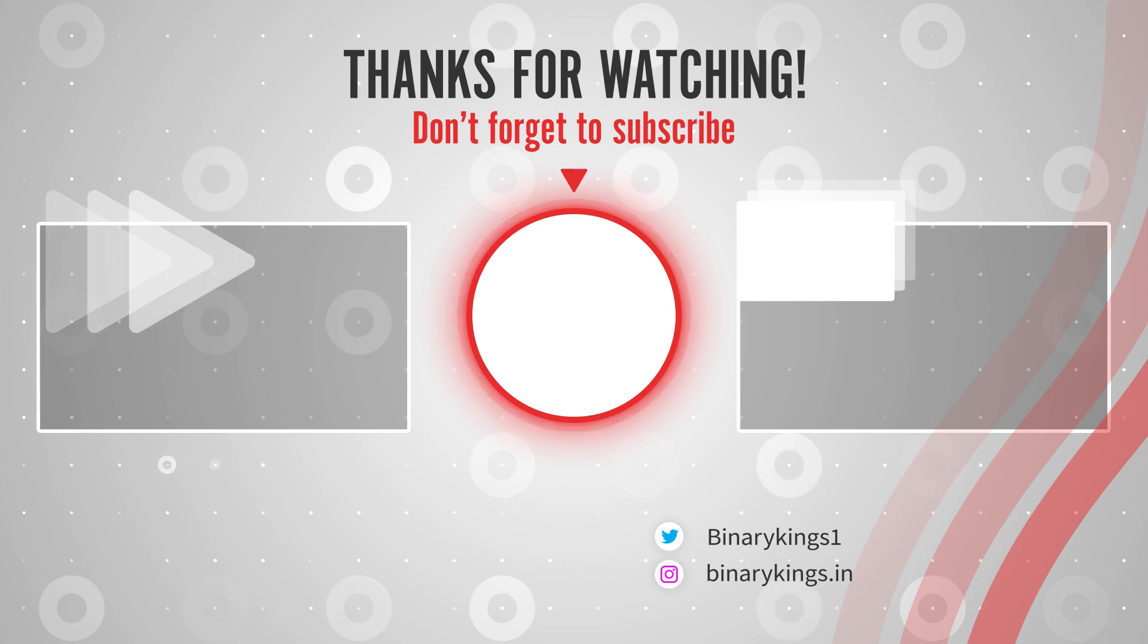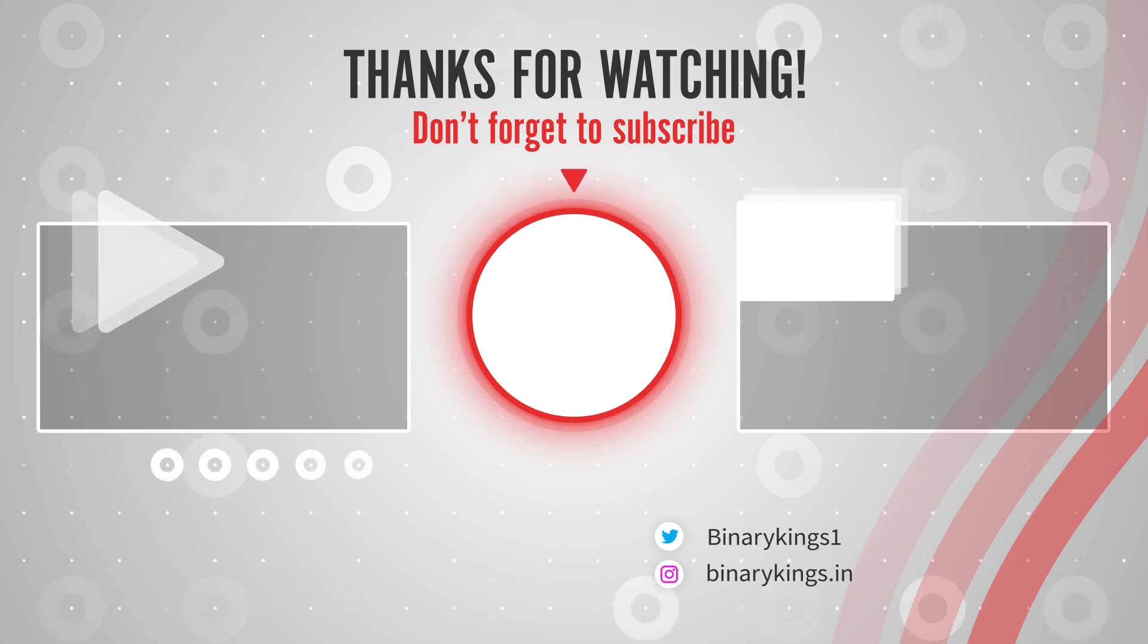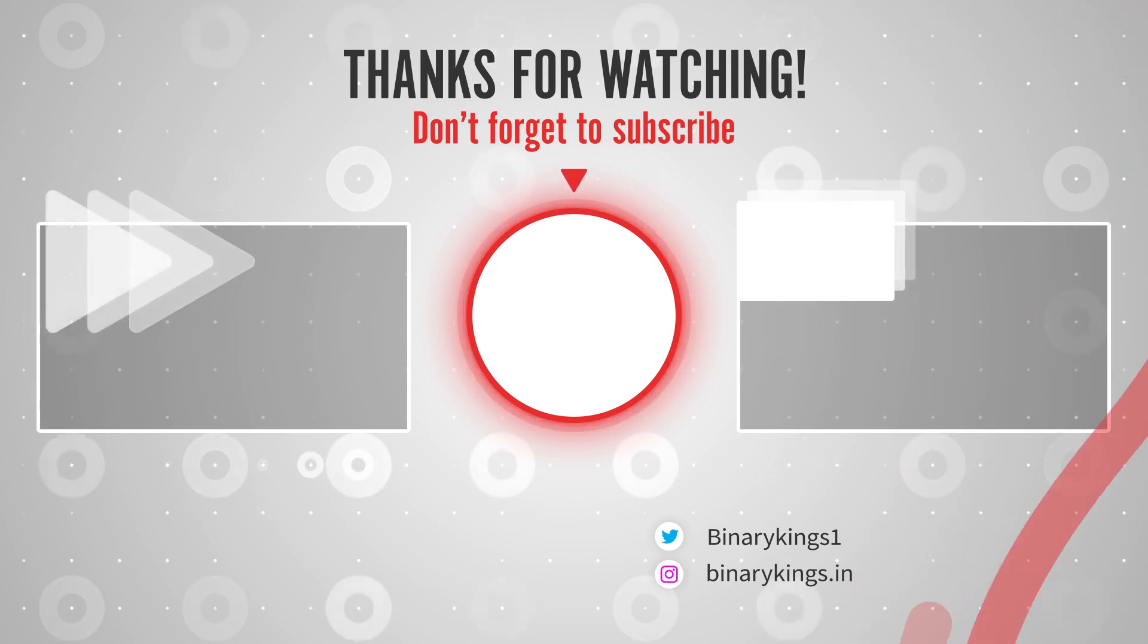I hope you enjoyed this video. Like, share, and subscribe to my channel. See you in the next video.